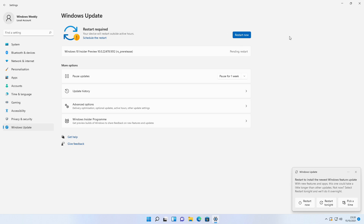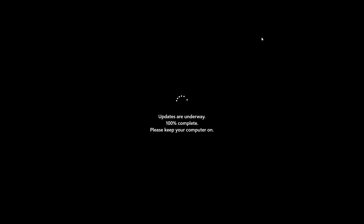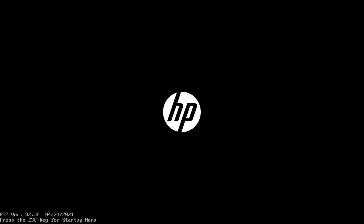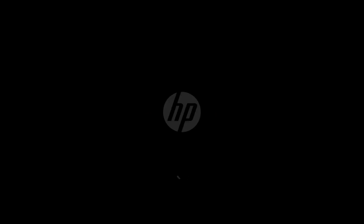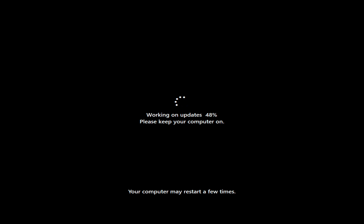And now, click on Restart to finish the update process.